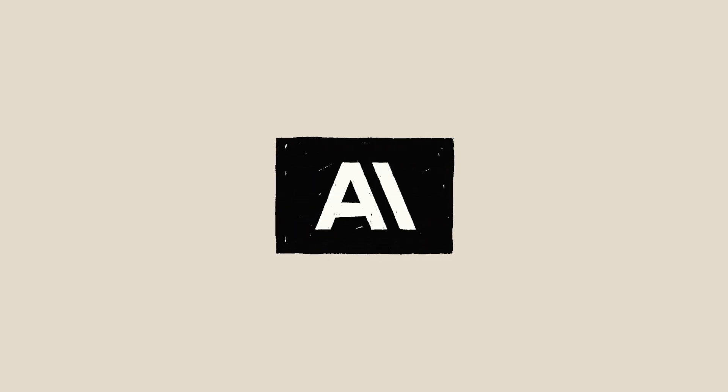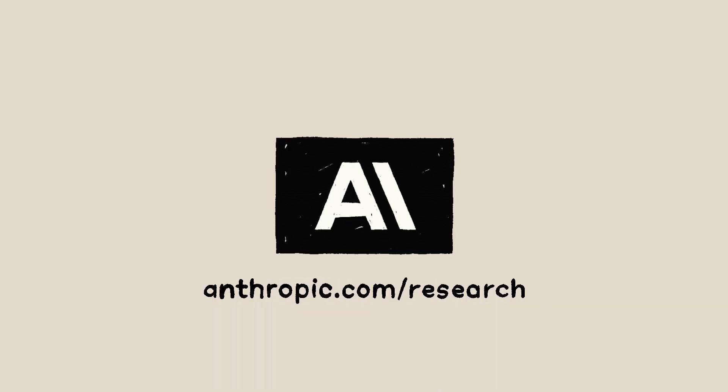You can find many more examples of Claude's internal thoughts in our new paper at anthropic.com/research.